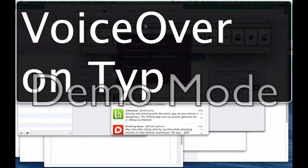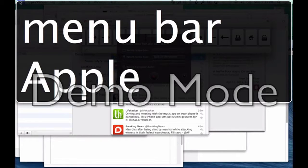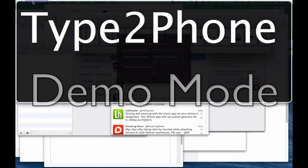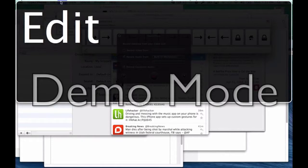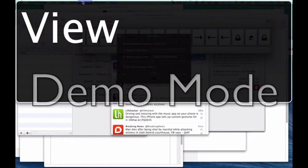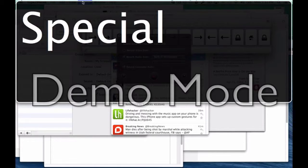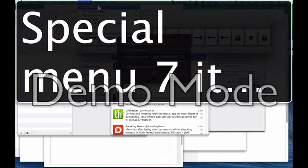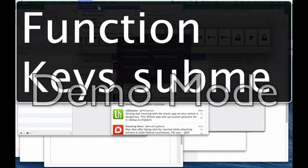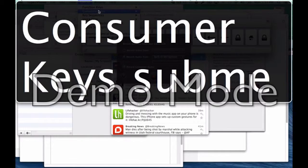With VoiceOver on and Type 2 Phone in focus, I'm going to go to the menu bar by pressing VO+M. I navigate across the menu bar — Type 2 Phone, File, Edit, View — and when I hear 'Special', I down arrow into that menu. Inside the Special menu there are seven items, including Function keys submenu, Consumer keys submenu, Key sequences submenu, and VoiceOver submenu.